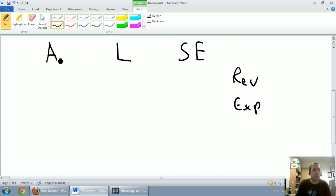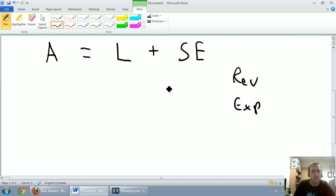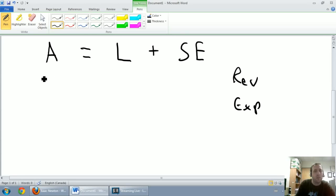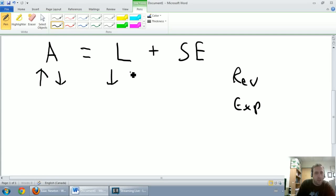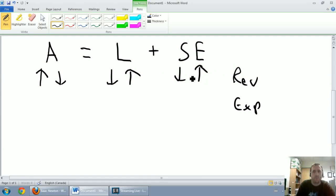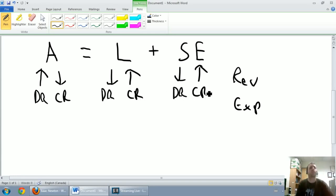We all know that assets equals liabilities plus shareholders equity is the accounting equation. It's also really relevant for our rules of journal entries. And I'm going to refer to this screen all the time when we practice our journal entries. So I'm just going to draw some arrows now and fill out a little chart here. I'm going to go up, down, down, up, down, up, and debit, credit, debit, credit, debit, credit.